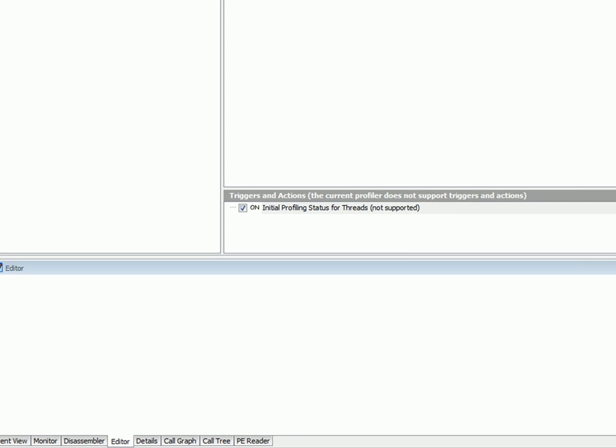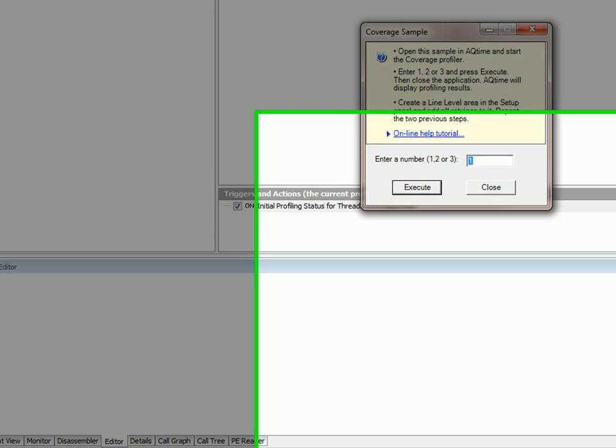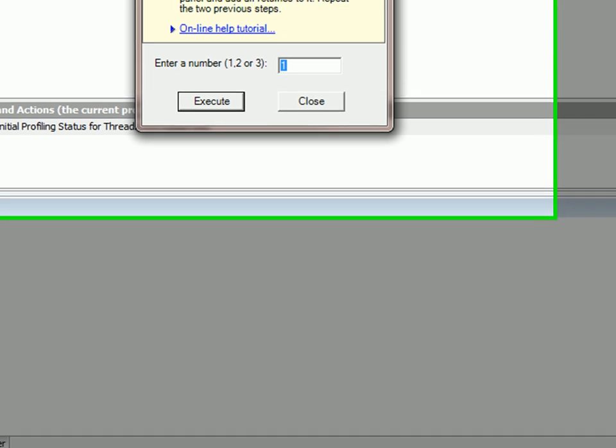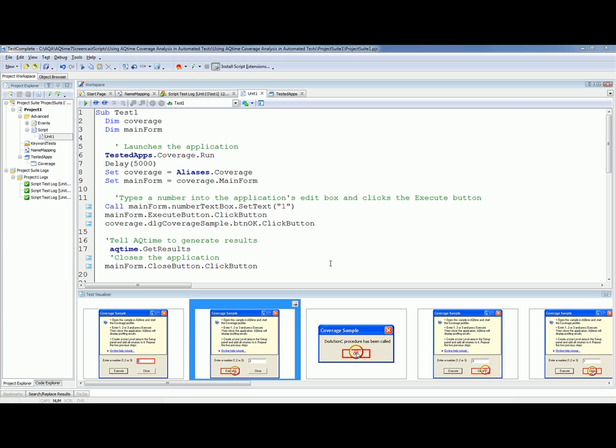During our demonstration, we'll use this sample application that is shipped with AQtime. First, we'll create an automated test that simulates user actions over this application, and then we'll explain how to set specific settings in order to get TestComplete to profile our application with AQtime during testing. Let's get started.